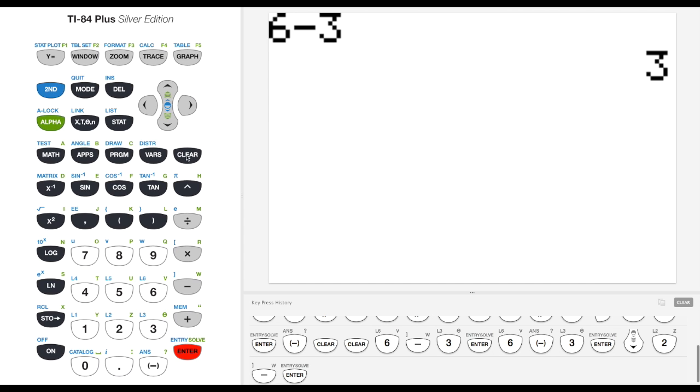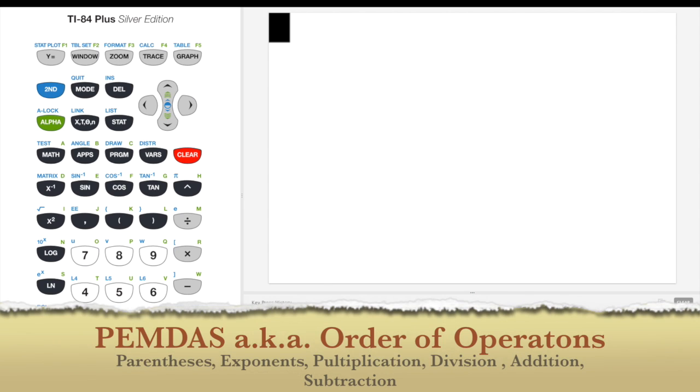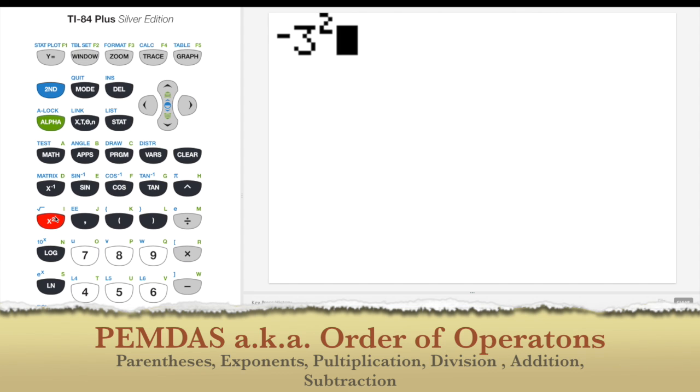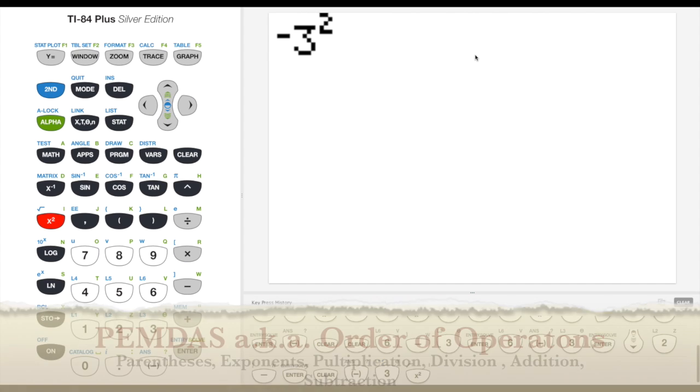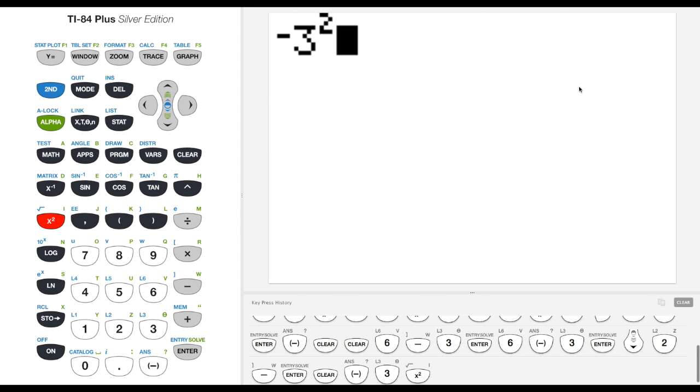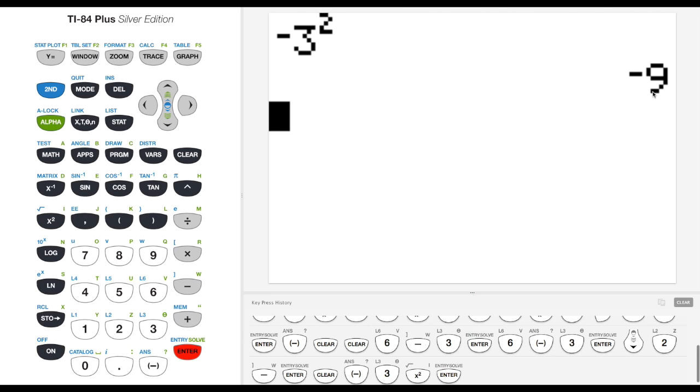Let's talk a little bit about PEMDAS. Again, with the negative sign, if you hit negative 3, I'm going to square that. Here's my squared button. I know that if I square a negative number, I should get a positive number. But here, the answer comes out negative. That's because the calculator does order of operations.